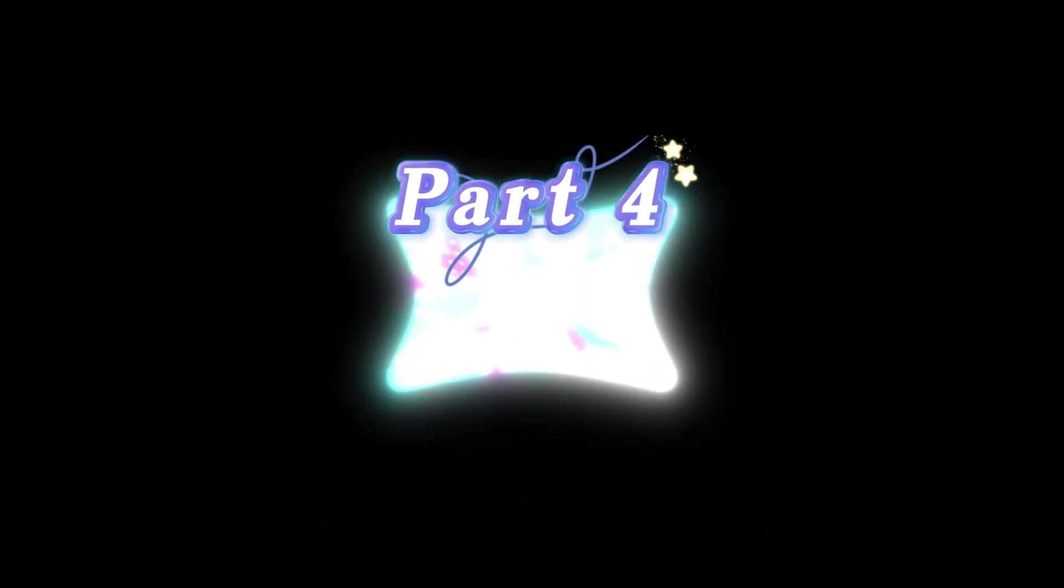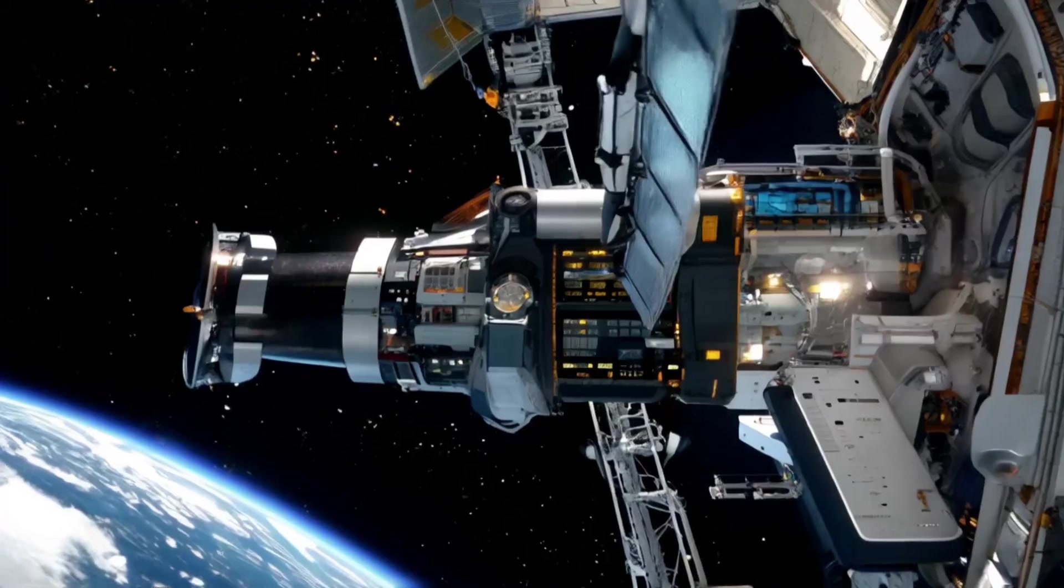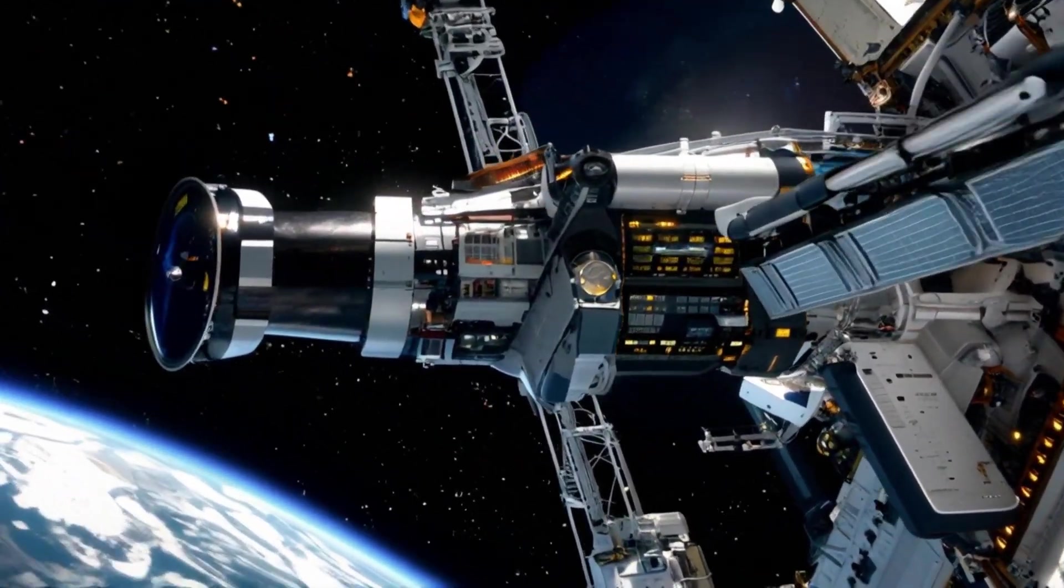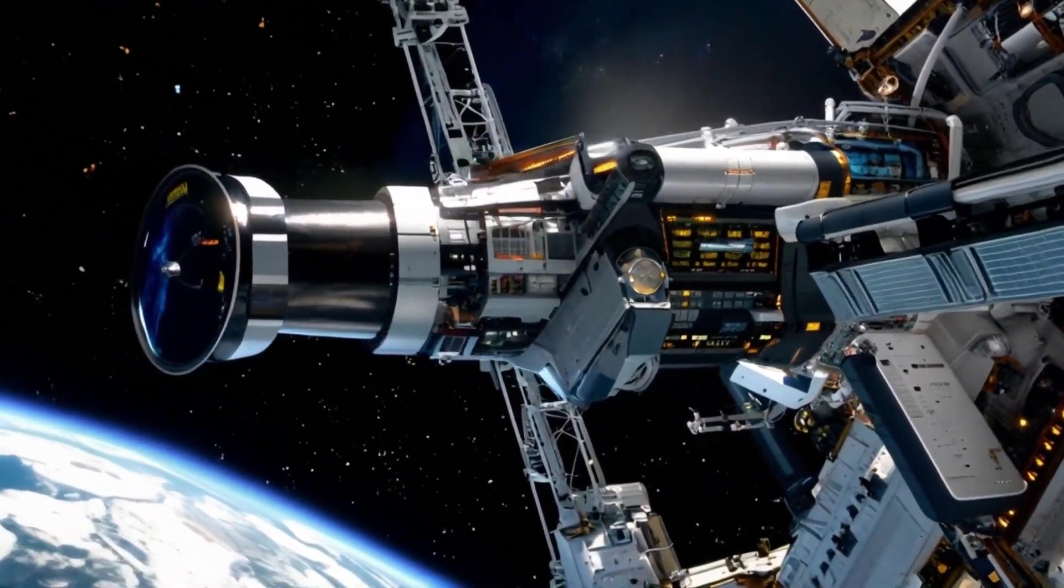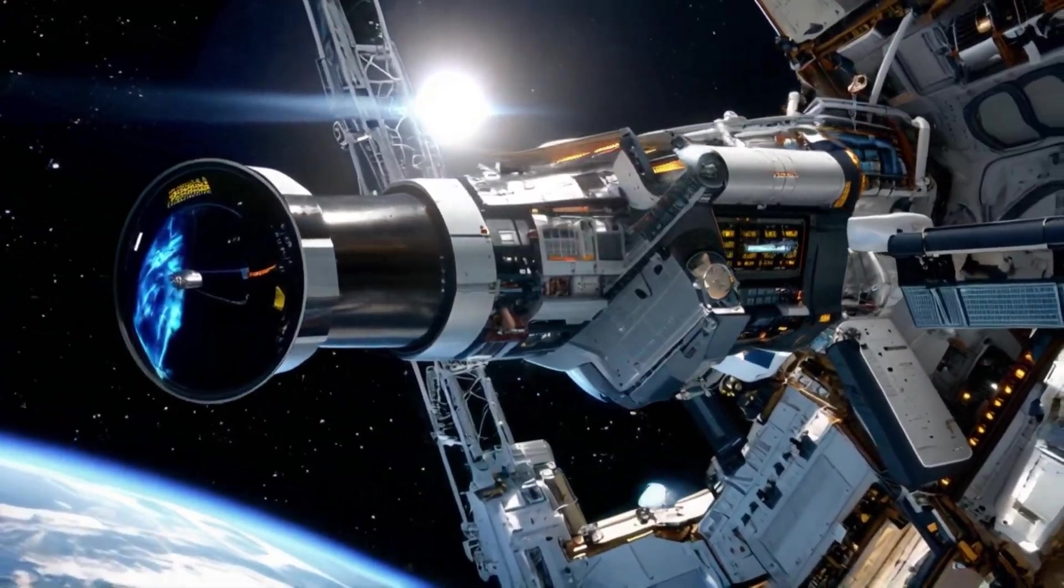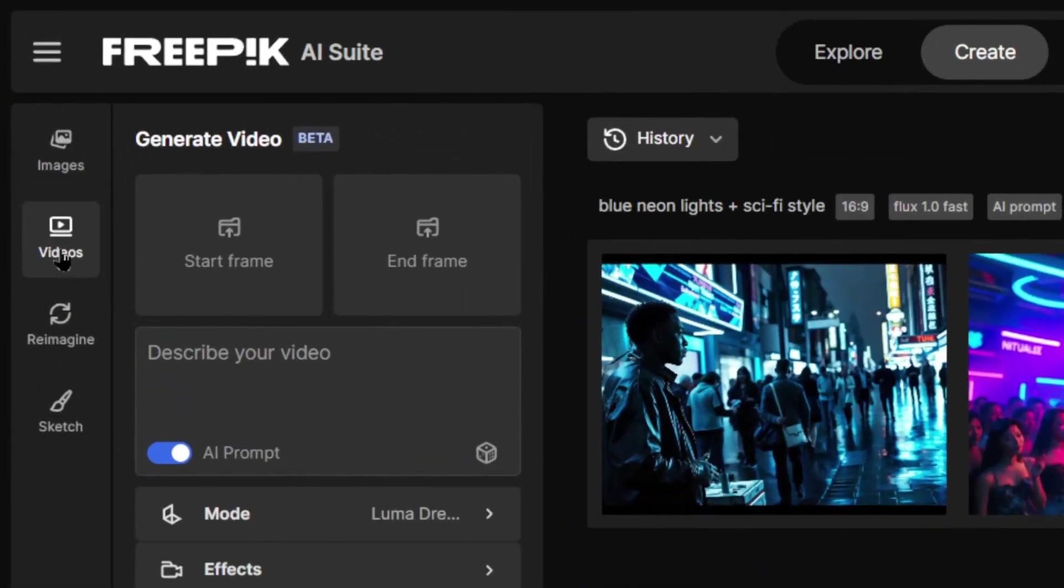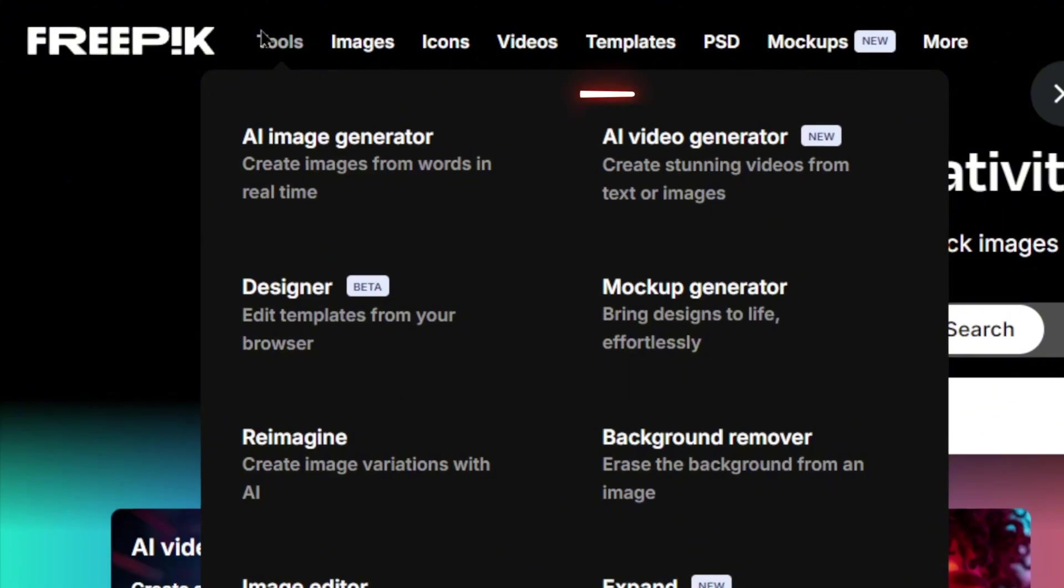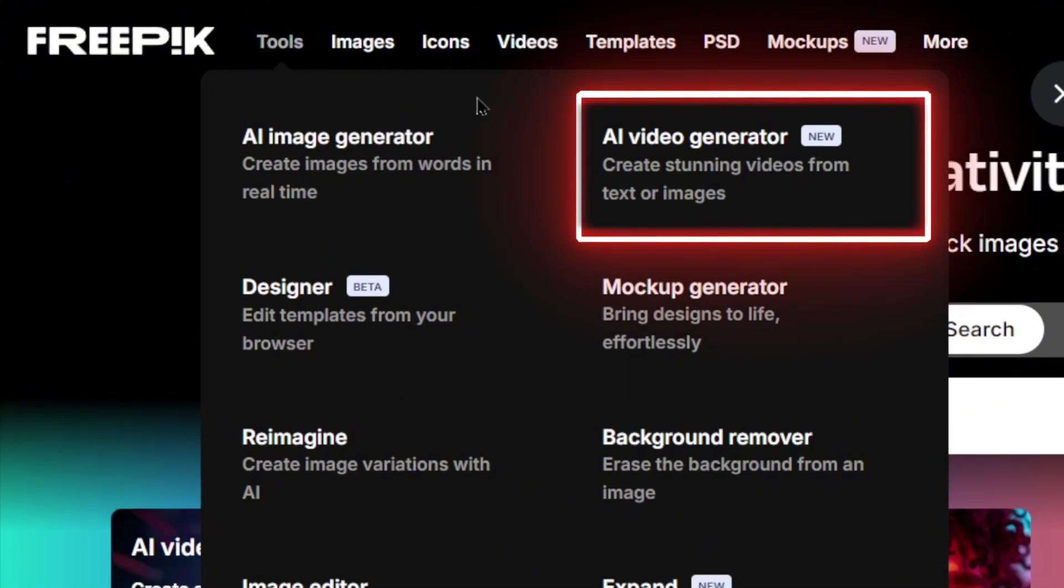Part 4. AI Video Generation. Next up is FreePick's star feature, AI Video Generation. Here's how it works. From the Image Generation page, switch to Videos on the left or access it via Tools on the Home page.